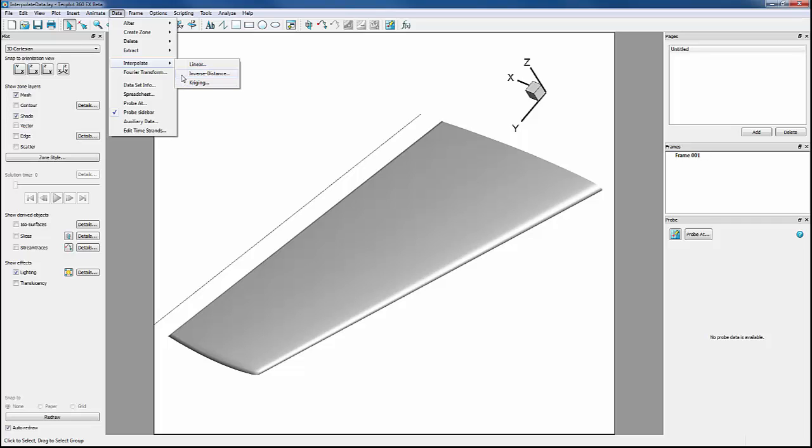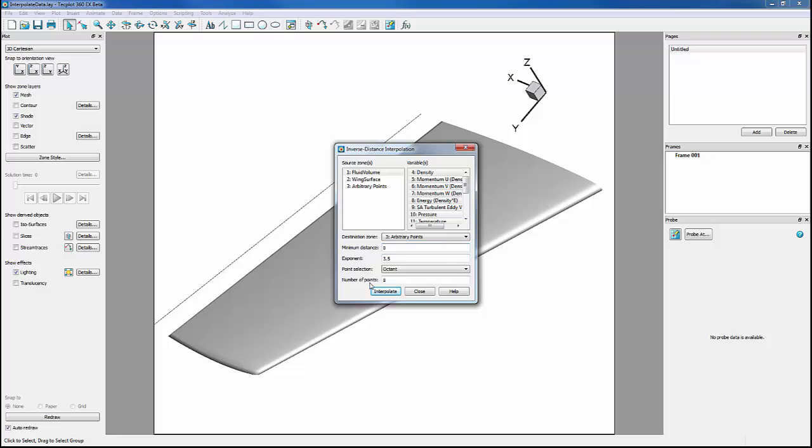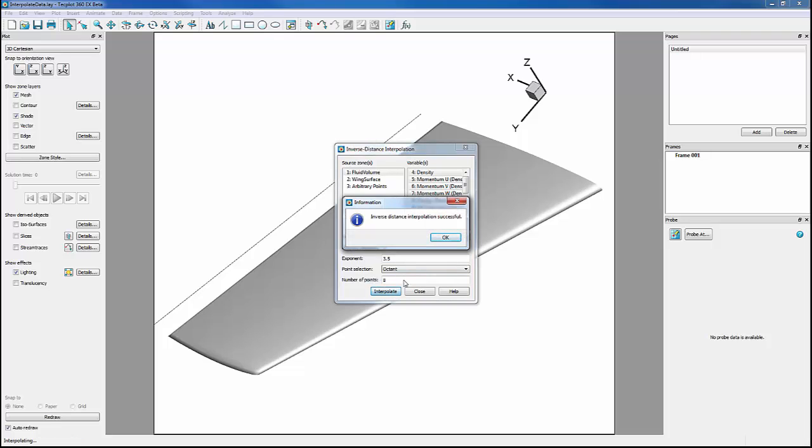We'll just use inverse distance for this example. Since the line is offset from the trailing edge, we don't need to interpolate from the wing surface. We just need to interpolate from the fluid volume. Our destination zone is our arbitrary points, and we'll leave everything else as default, and we'll click Interpolate.